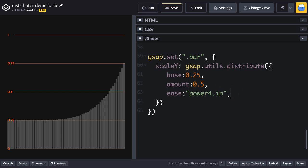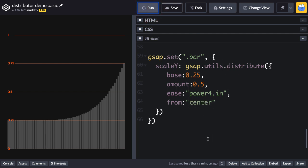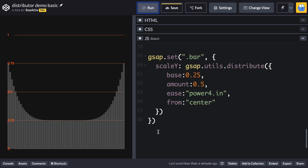Another property I can set here is the direction. So using the word from, I can say I want the ease to be applied from the center, possibly. And then if we do that, you're going to see that the base amount is in the center, and the ease is applied towards the edges. So values in the center are going to be 0.25. And as we go towards the edges, we're going to get all the way up to 0.75.